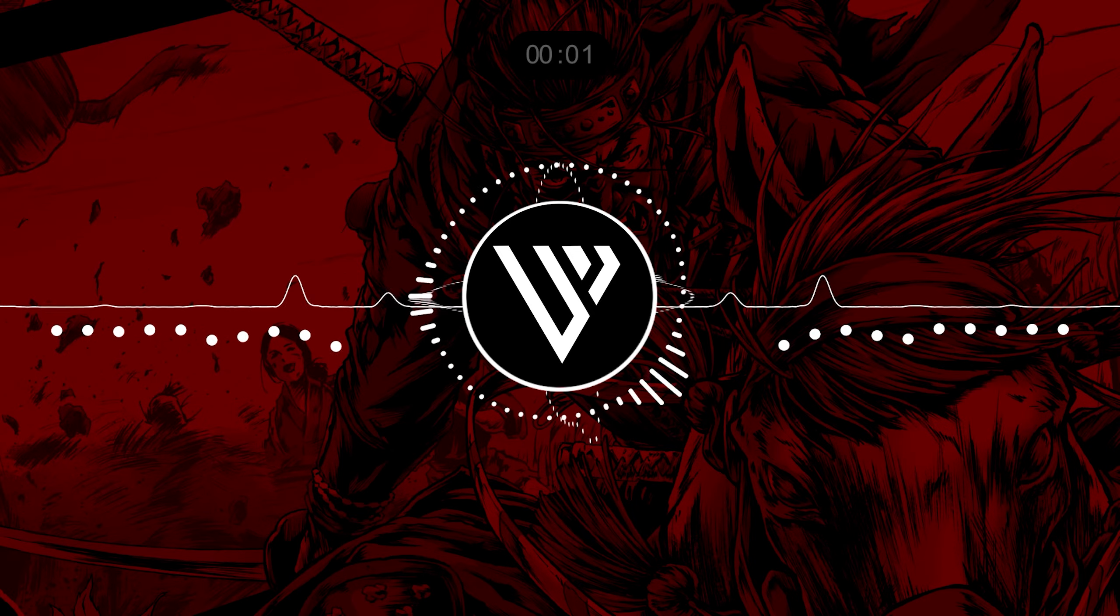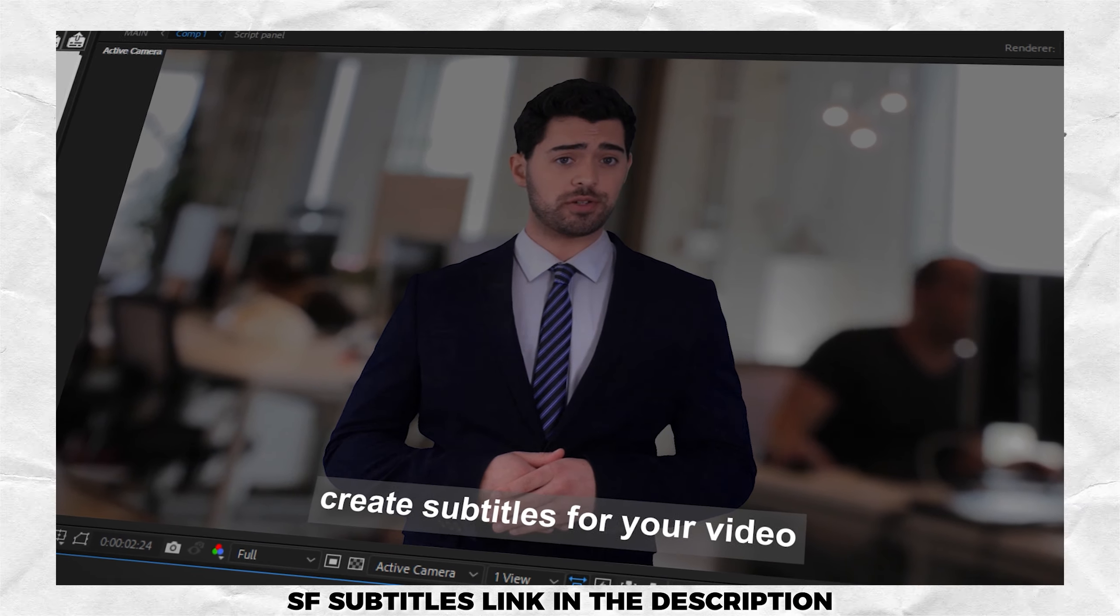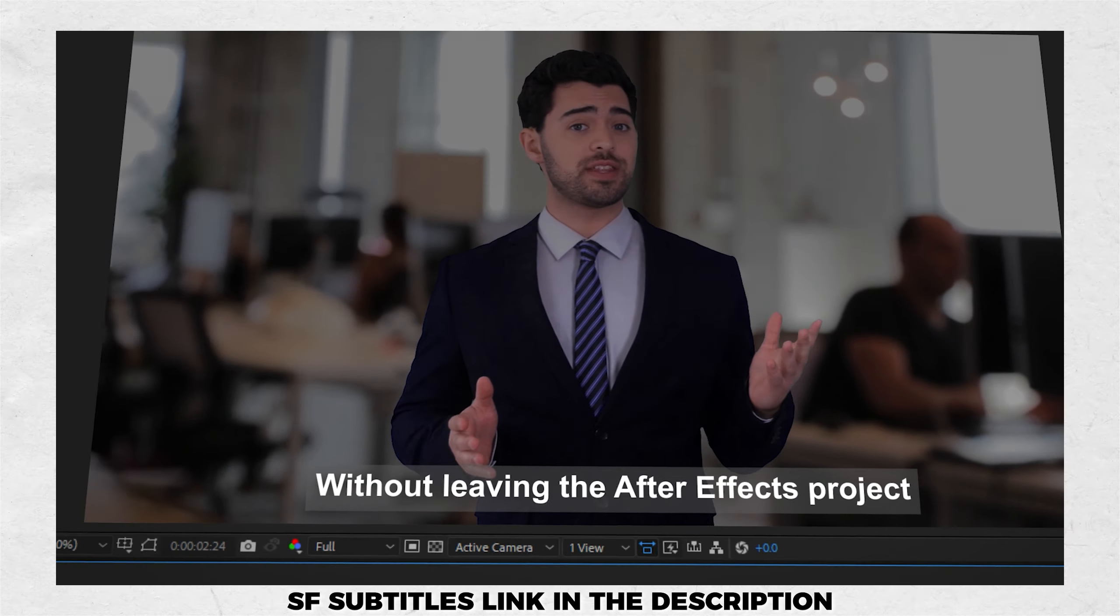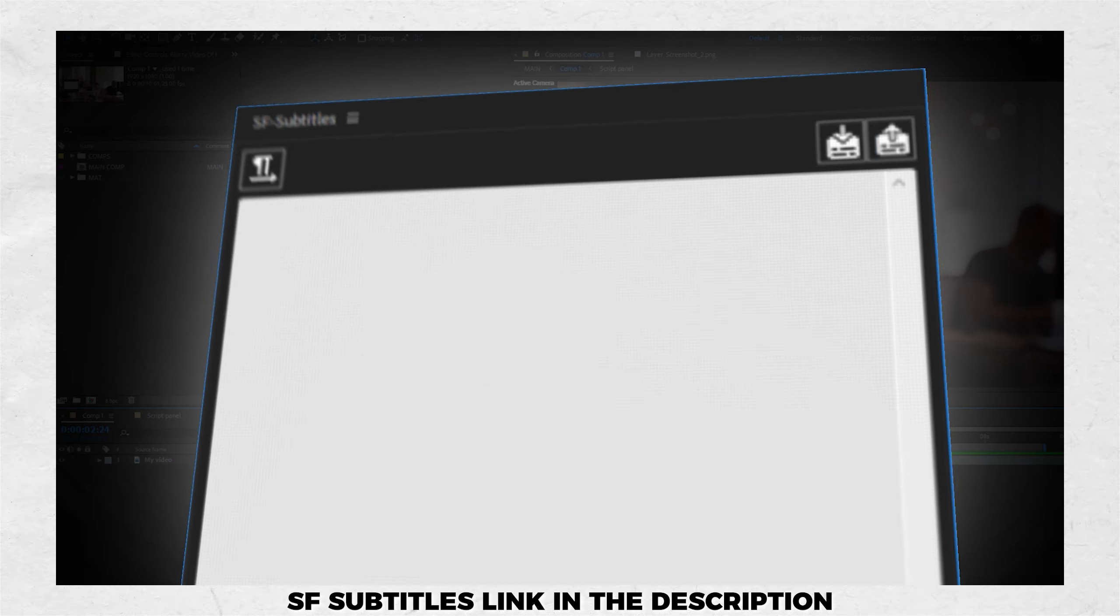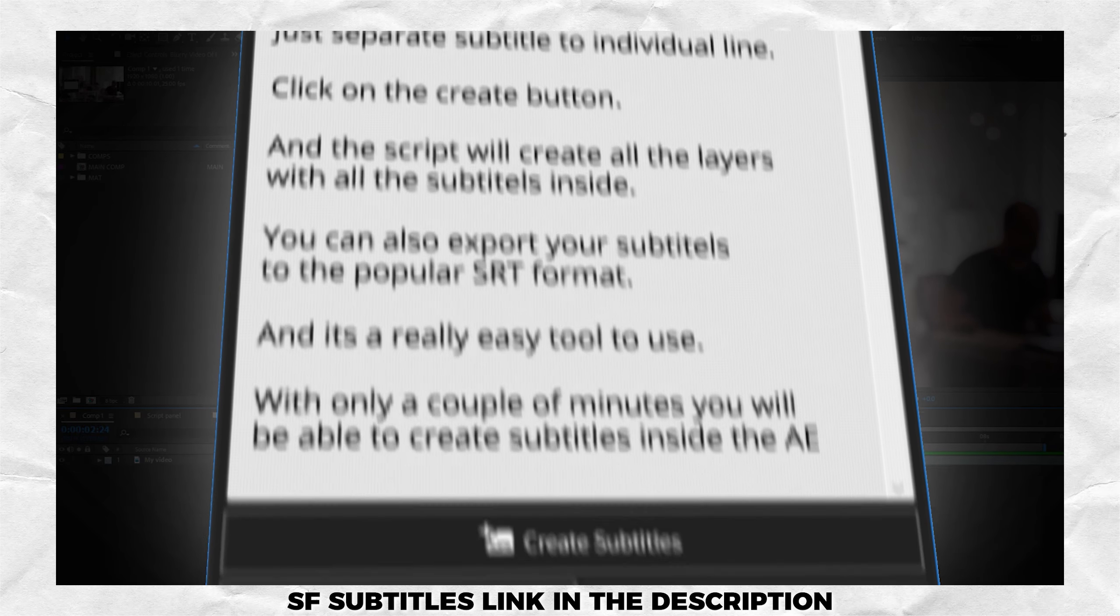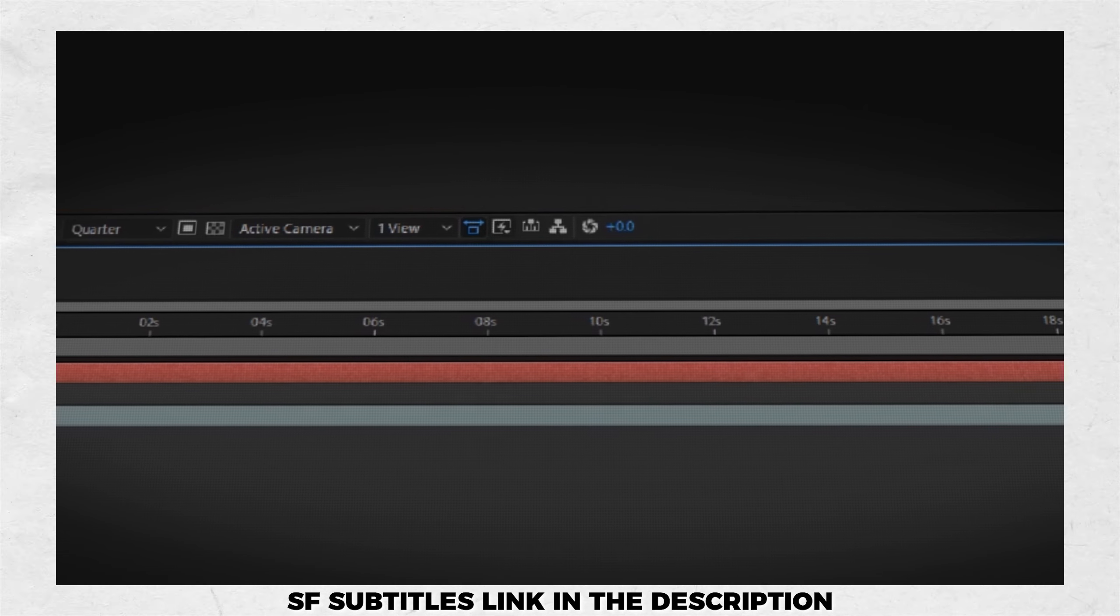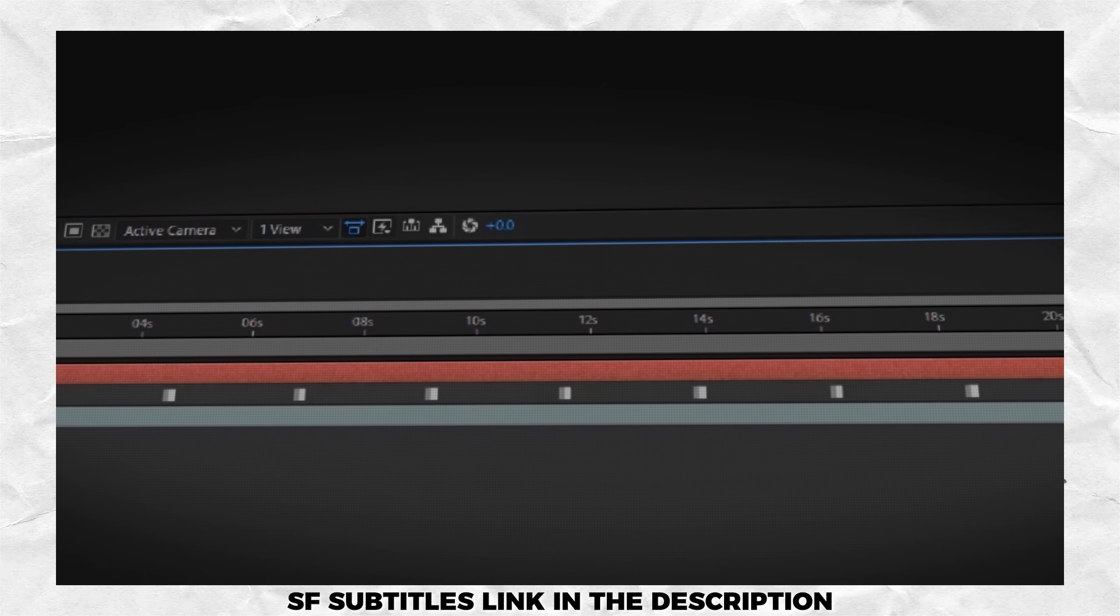Hey everyone, hope you are doing great. In this video I will show you how you create subtitles with a few clicks without leaving After Effects project using SF Subtitles. Only you need to do is to put your text in SF subtitle script and you're almost done. It automatically creates keyframes for you to edit easily. So without further ado, let's jump into the video and let's see what SF Subtitles is offering.